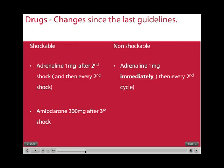Some drug changes in the latest guidelines include: for shockable rhythms, adrenaline 1 mg is given after the second defibrillation and then concurrently after every second shock, which is about every 4 minutes. Amiodarone 300 mg is also given but after the third shock. In non-shockable rhythms, adrenaline 1 mg is given immediately and then every 4 minutes.